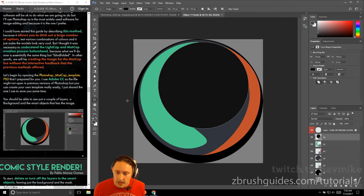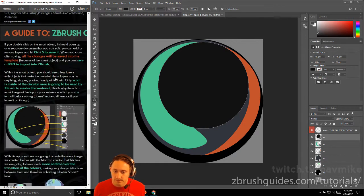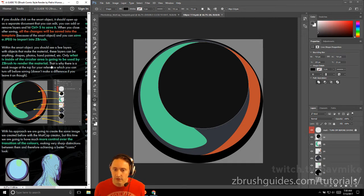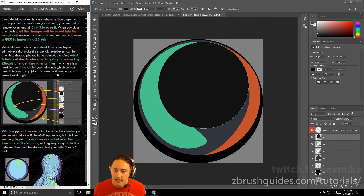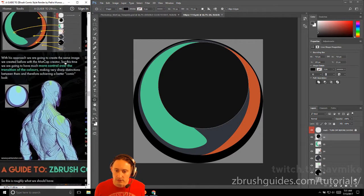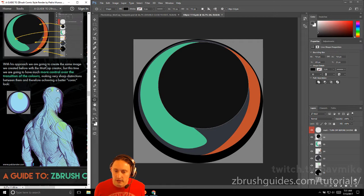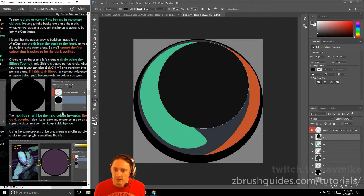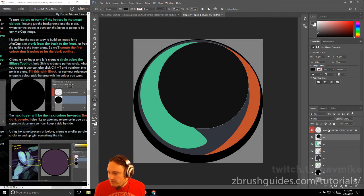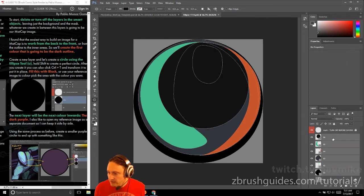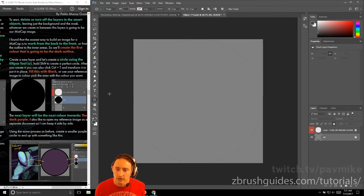So we're gonna start here. We see a couple layers in the background and the smart objects in the image. You double click on the smart object, it opens in a second document that you can edit, then you can hit Ctrl+S to save. When you're saved, you can go back to the template and save that to the JPEG to import into ZBrush. Within the smart object, you see a few layers of objects that make up the material. To start, delete or turn off the layers in the smart objects, leaving just the background and the mask. We're gonna take all these and shift select and drag them to the trash.